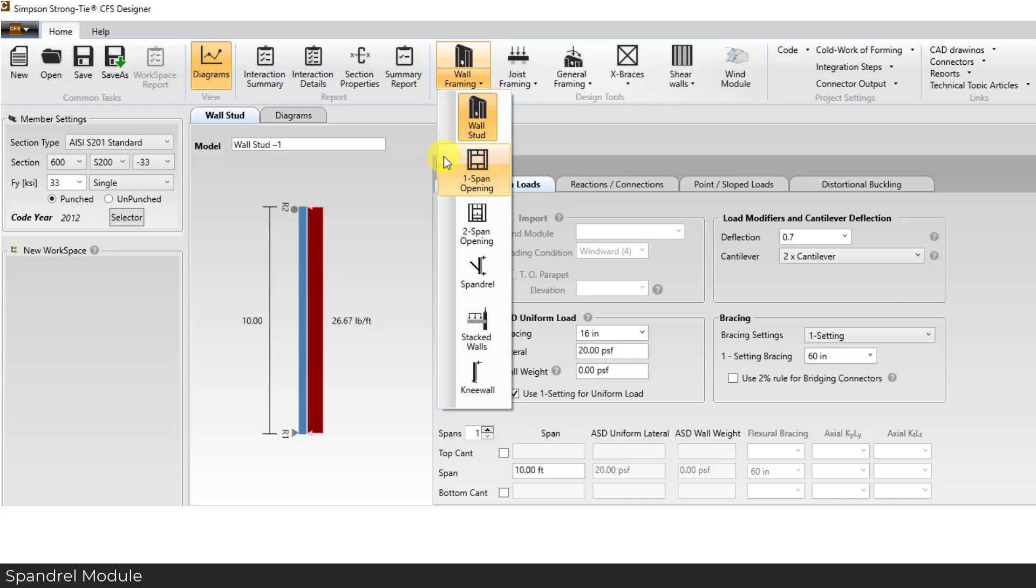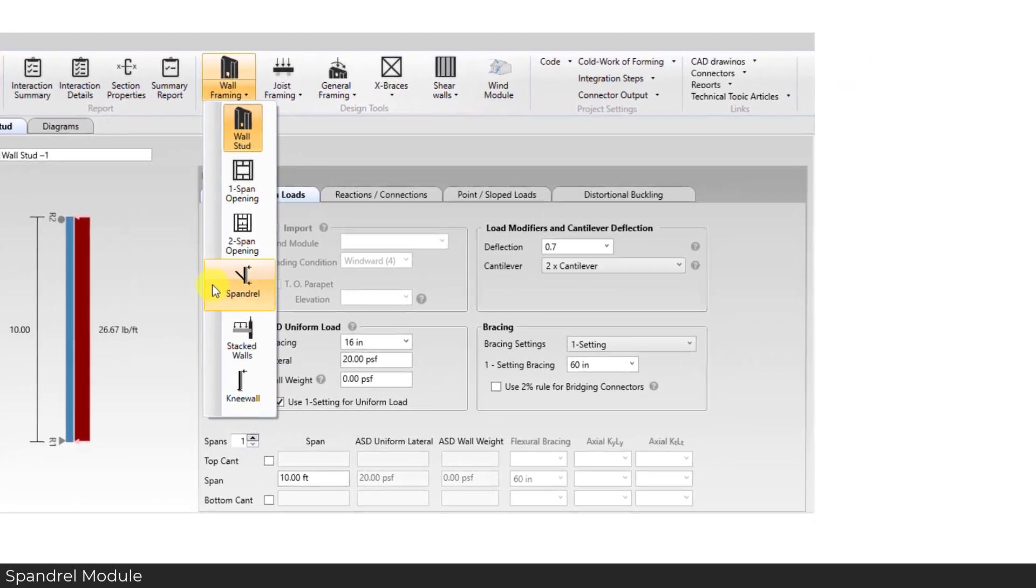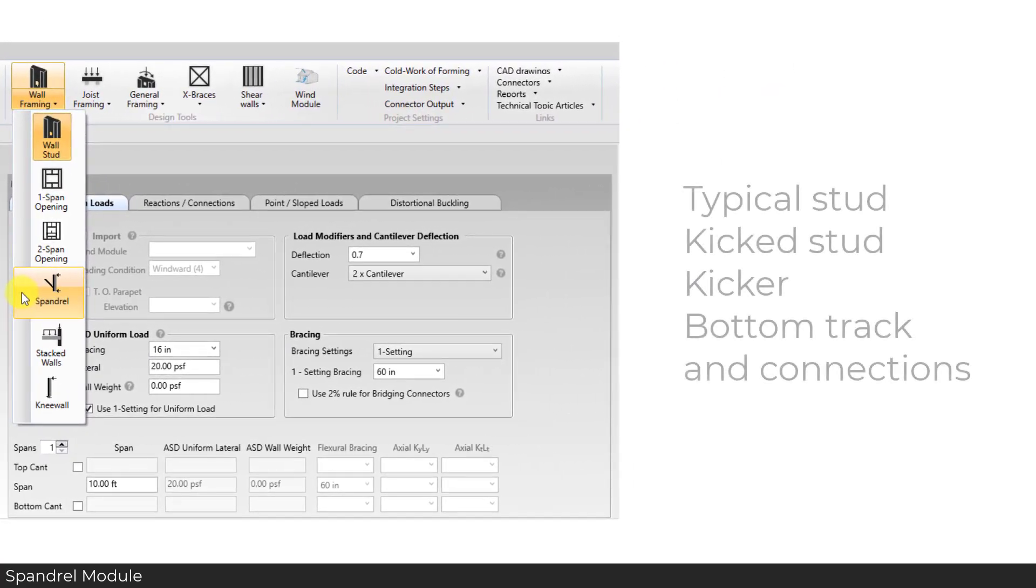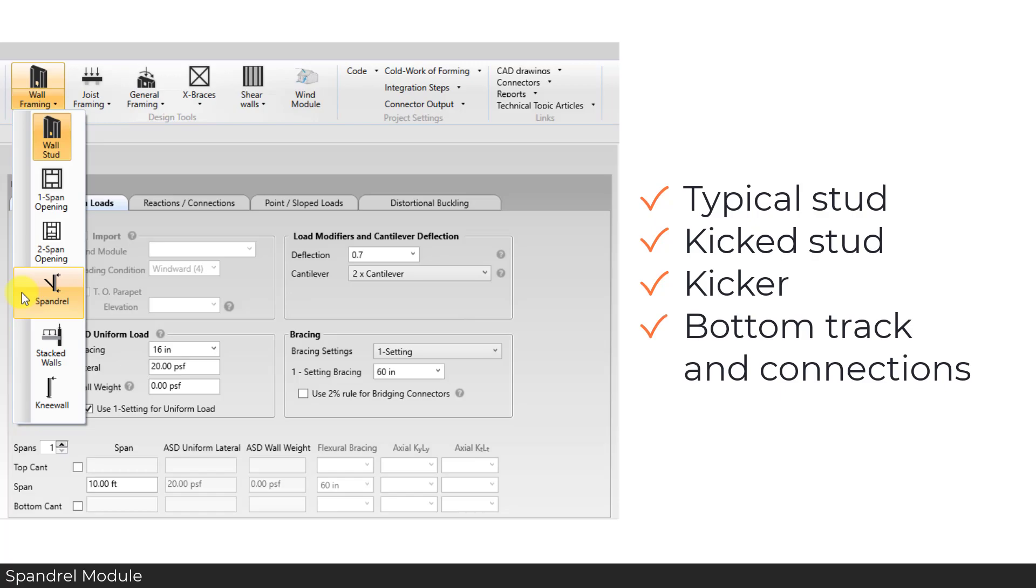Version 4.2 added a new Spandrel module. This new module allows you to design typical Spandrel framing, including the typical stud, kick stud, kicker, bottom track and connections, to help you design faster and more accurately.